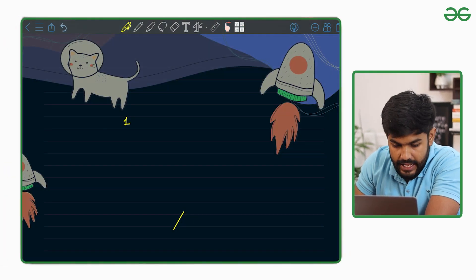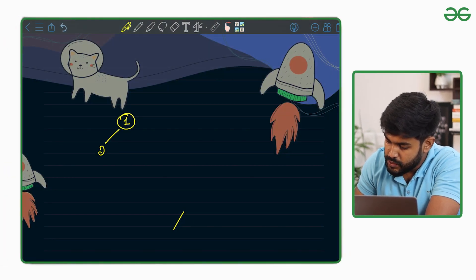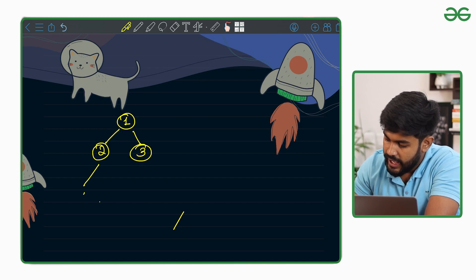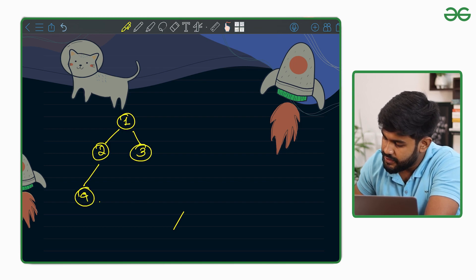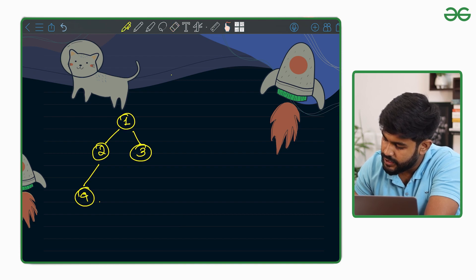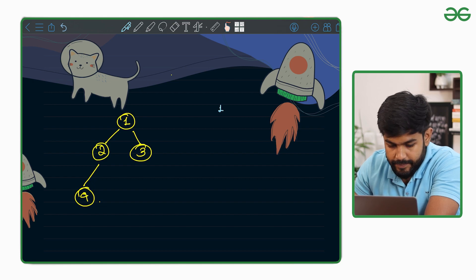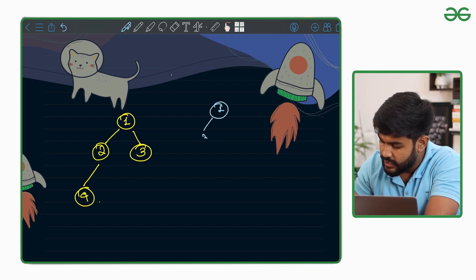For instance, let us consider the second given test case. The first tree has nodes: root is 1, left child is 2, right child is 3, and 4 is a child of 2. The second tree is: root is 1, then 3 on the left, then 2, and then 4.